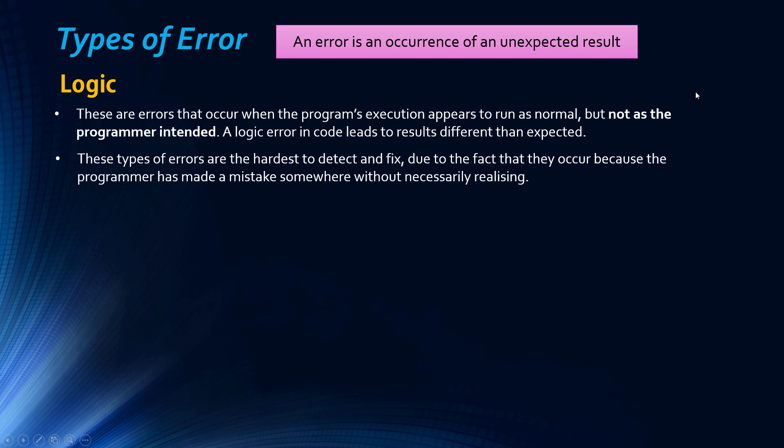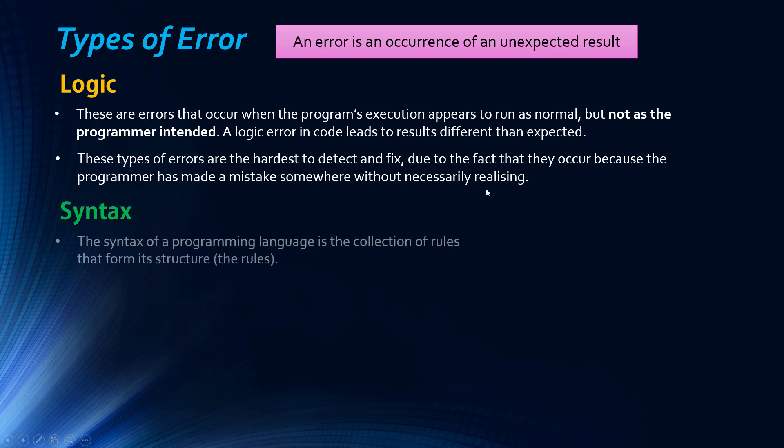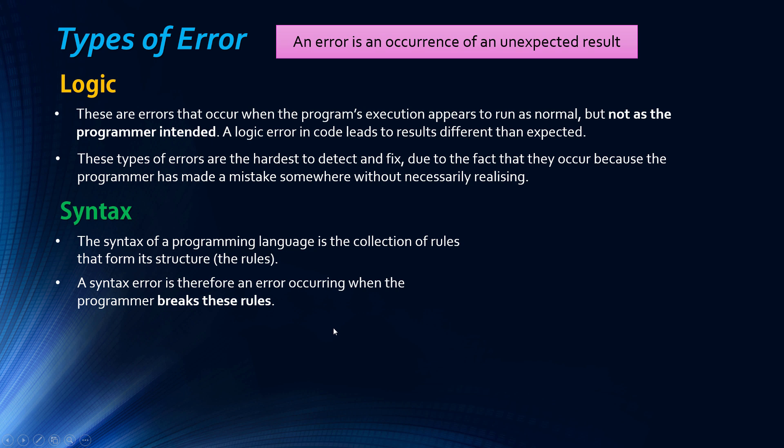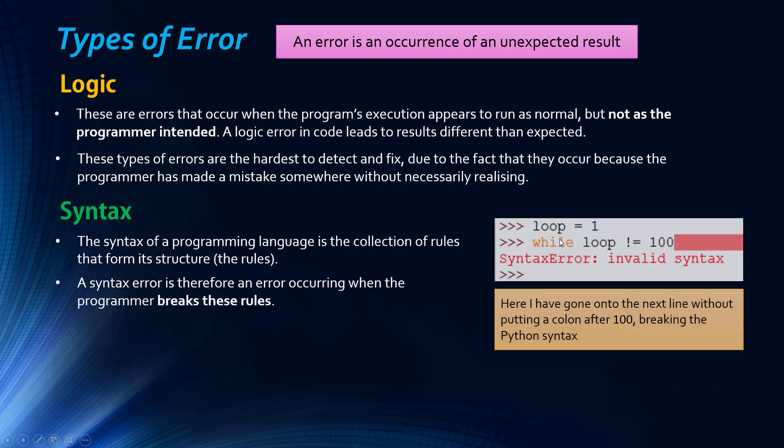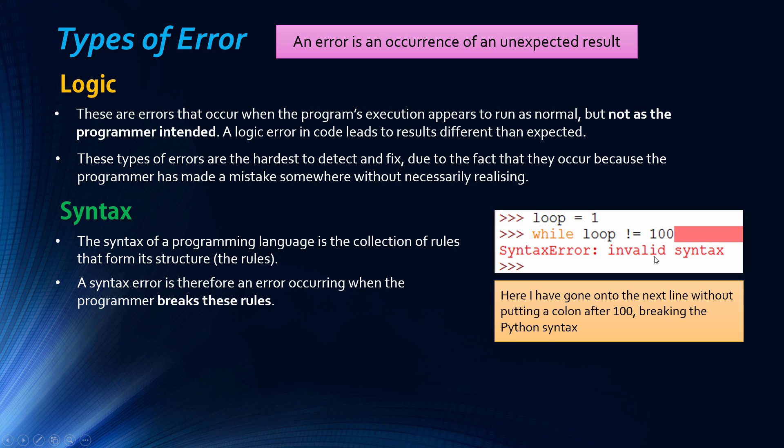The second type is maybe easier to understand and that's syntax error. The syntax is just the structure and rules of a programming language, like the grammar of a normal language. A syntax error is one where you actually break these rules. So whereas logic is an error with your logic, this is an error where your code hasn't been written to the specification of the programming language. Here in Python, part of the syntax is when you initiate a loop, when you finish your condition you have to put a colon at the end. I've forgotten to do this and I've gone on to the next line and I've got a warning saying that I have a syntax error.